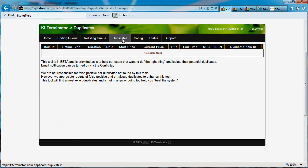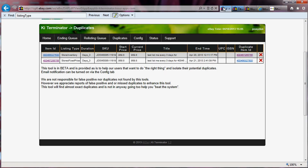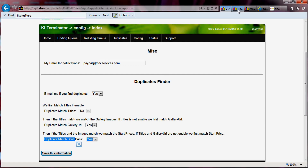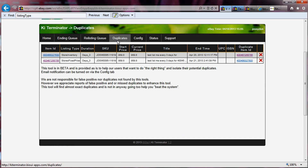Let's go back to our duplicates and see if it got processed. Our system has now found a duplicate. The system found, because we're matching images and start price — not titles — that we had an item that does not have the same title. You can see that the listing type is different: it's a store inventory versus a store fixed price.